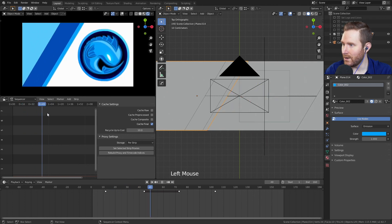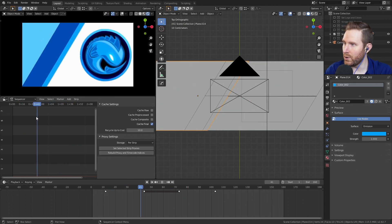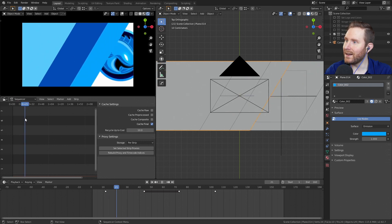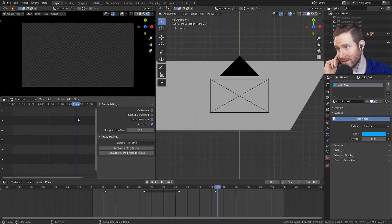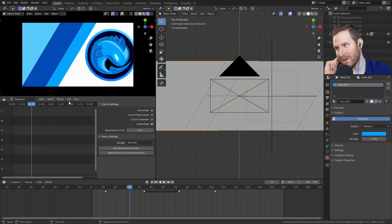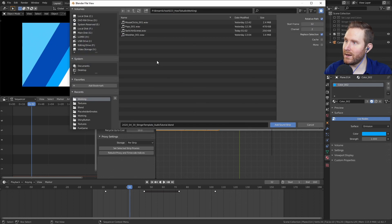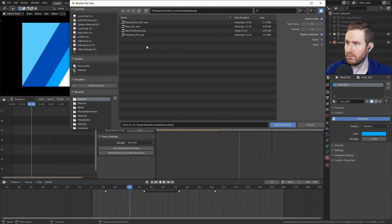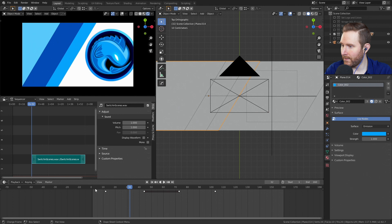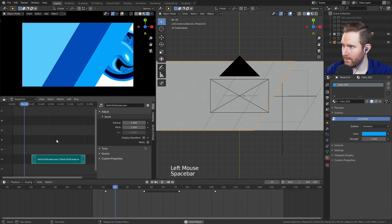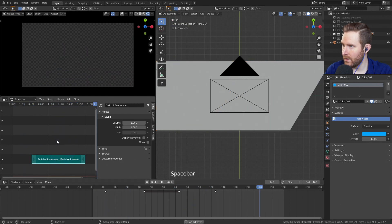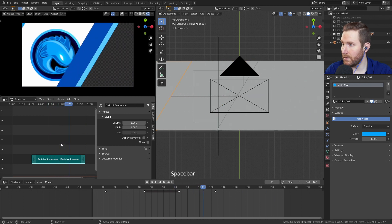You have the playhead and you can scroll through to figure out where you want to add your sound effect. Adding your sound effect is as easy as coming up to this menu right here, clicking Add and Sound. Then you just want to navigate to wherever your sound file is and bring it in. So I'm going to do 'switching scenes dot wave.' And now if I go to the beginning and play, you see that we get our audio in Blender. And then you can just click and drag that to wherever you want.